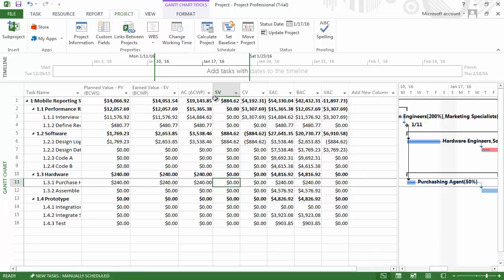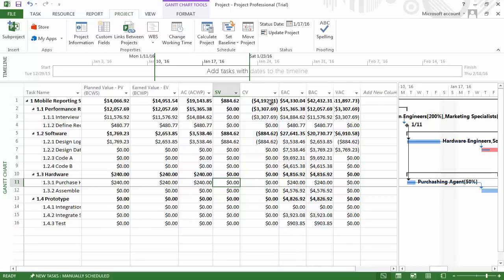We have a positive schedule variance which indicates that almost $900 worth of work has been completed up to this point that wasn't planned on being completed at this time, but we have a negative cost variance. This indicates that based on the work actually completed, we are over budget by approximately $4,200.